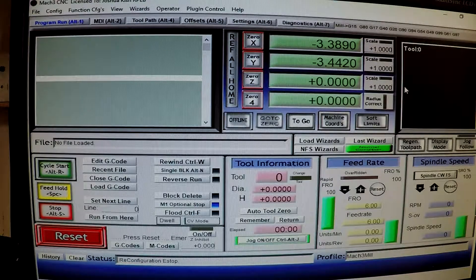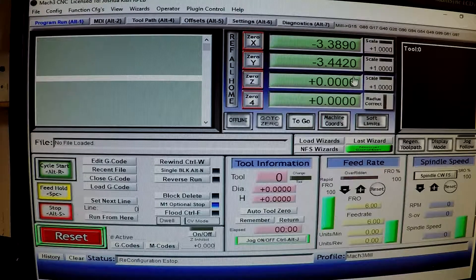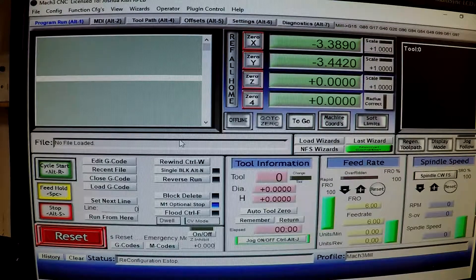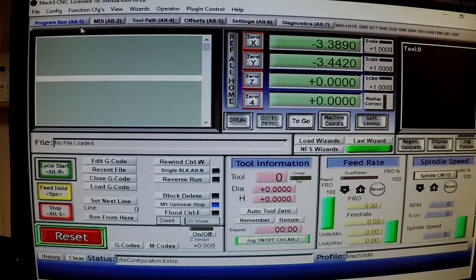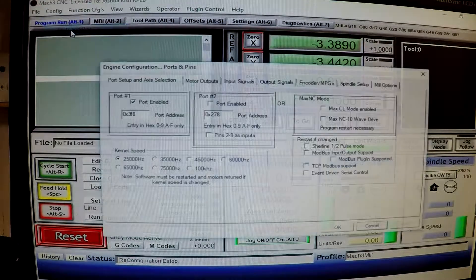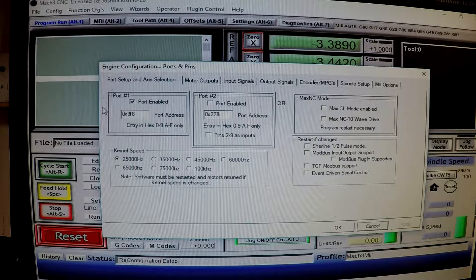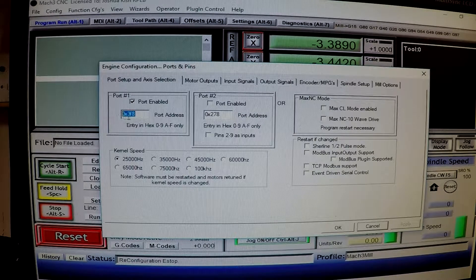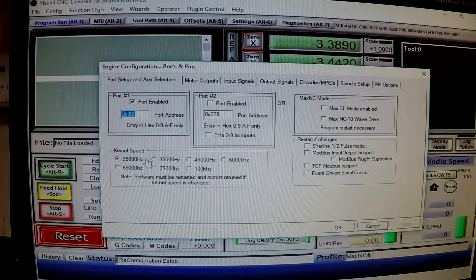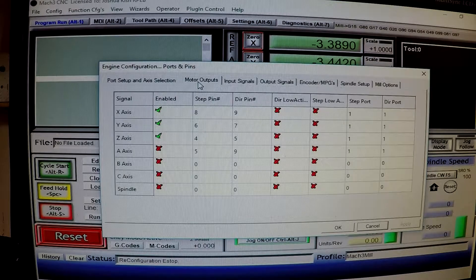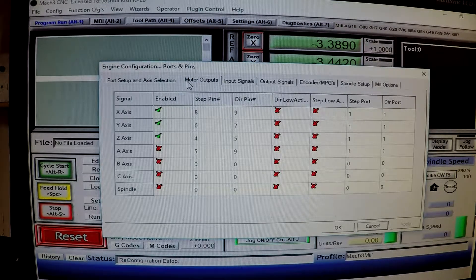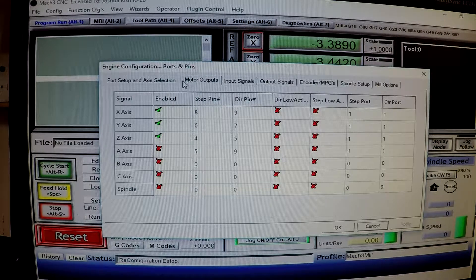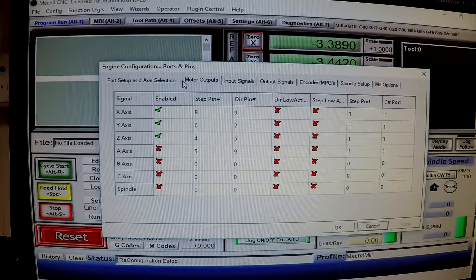Alright. So here we are. We got Mach 3 set up. Oh, and first, sorry for the video quality. I don't have the screen capture on this computer. So we are going to use the GoPro. But going over to configuration. Go to ports and pins. And see here. A port address 0x3f8. Kernel speed 25,000. I am just going to go through all this and show all the highlights of stuff. At least I need to know later on. And hopefully it helps you guys. Moving on to the motor outputs tab.